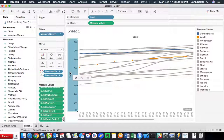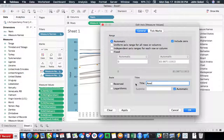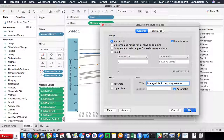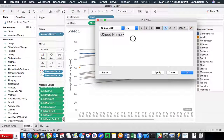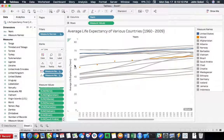Now let's clean this graph up by adding a y-axis label for average life expectancy and labeling the years to specify that. We're also going to make a nice title for this, which covers 1960 to 2009. And then we're also going to clean up the grid lines and eliminate the x and y-axis rulers.